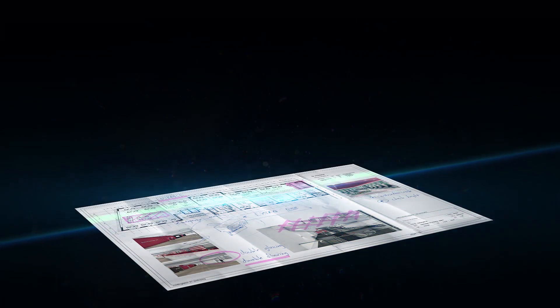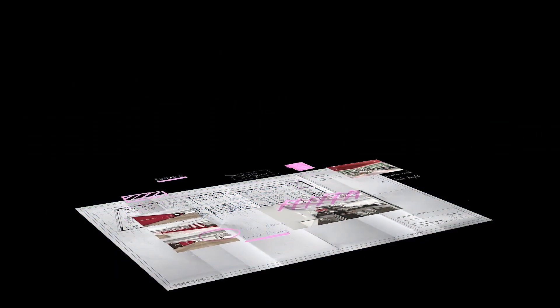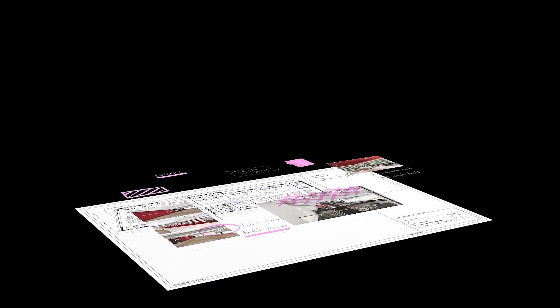When scanning or copying, the ImageLogic scanning technology turns damaged or folded originals into accurate, high-quality scans and copies.